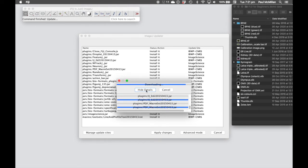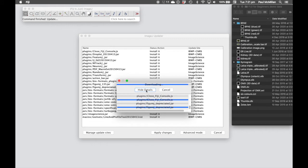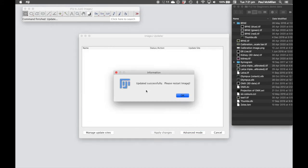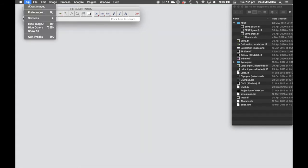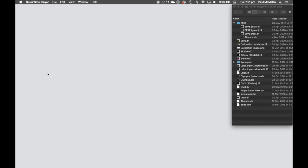Once this is complete, it will ask you to restart your Fiji. So here we can click OK, close down our Fiji.